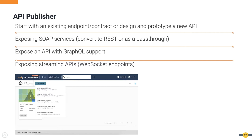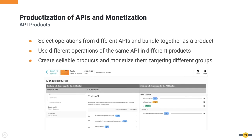WSO2 API Manager supports API-first development — you don't need to wait for the backend service to be ready before working on the API. You can create and publish a prototype API, let potential users try it and give feedback, while another team builds the actual backend service. The publisher supports SOAP service exposure with pass-through or REST conversion, GraphQL API exposure with authentication, operation-level authorization, and rate limiting, and streaming APIs via WebSocket endpoints.